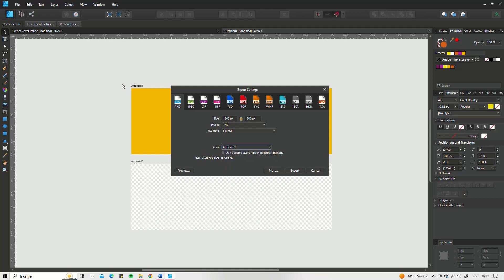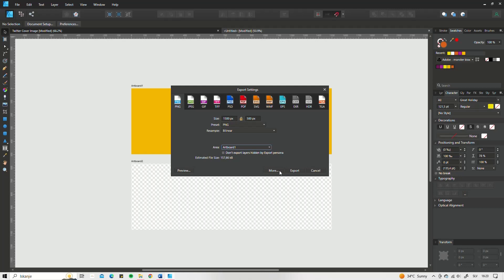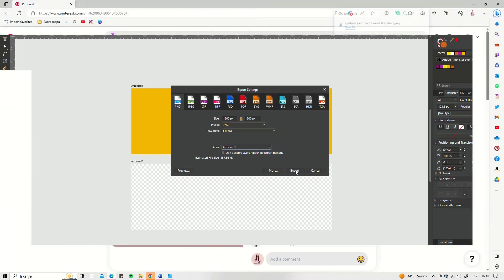The next thing you also need to choose is the area of work. If you have multiple artboards on your working area, you need to select the one that you want to export and then simply click Export.